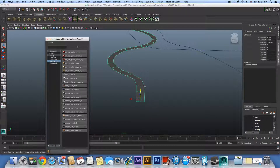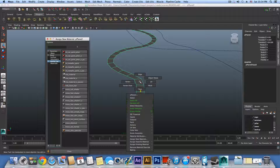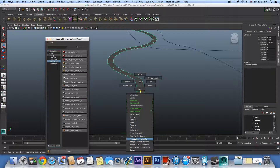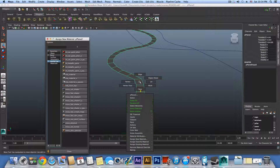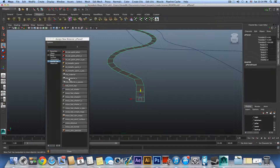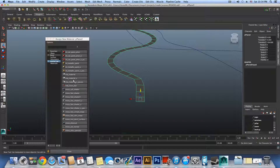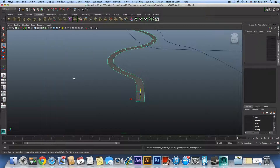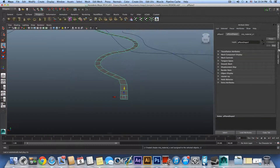Next time when you click Assign New Material, you will see the mia_material_x under the Mental Ray tab. Click mia_material_x, click on that tab, and find the Color channel — click its checker box.